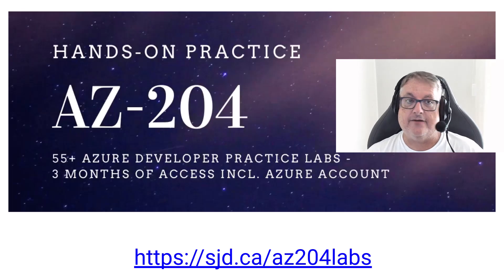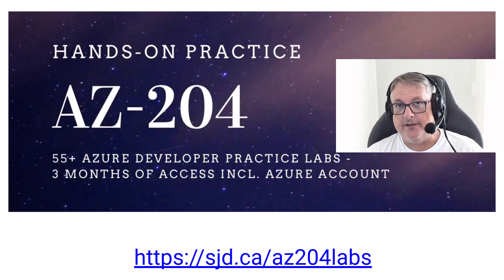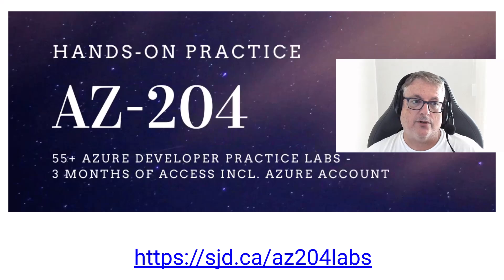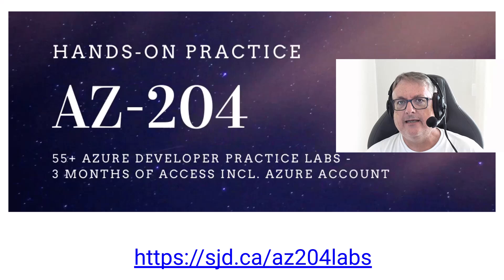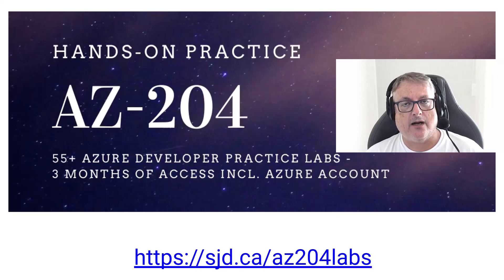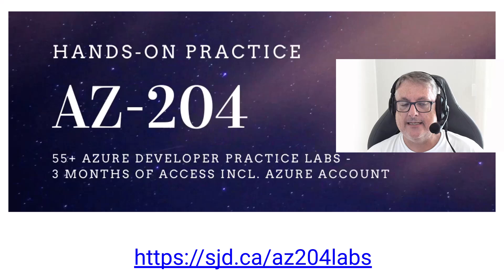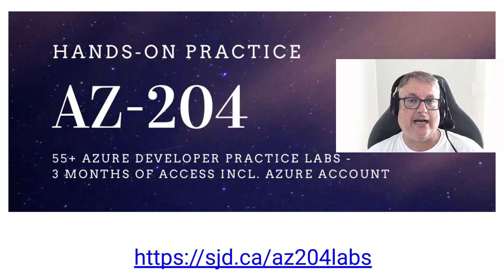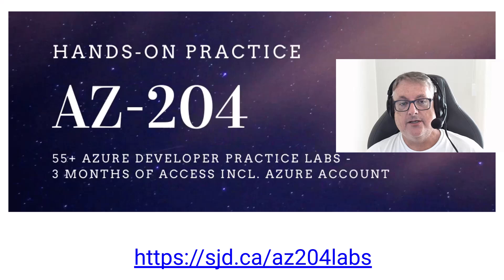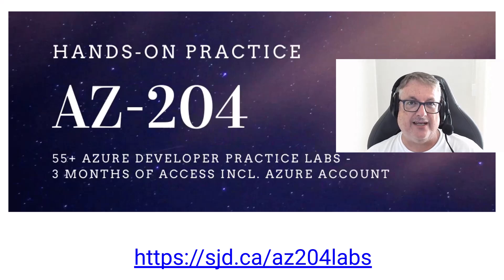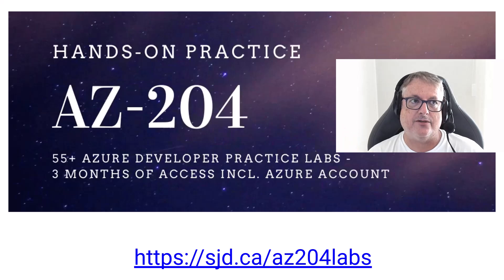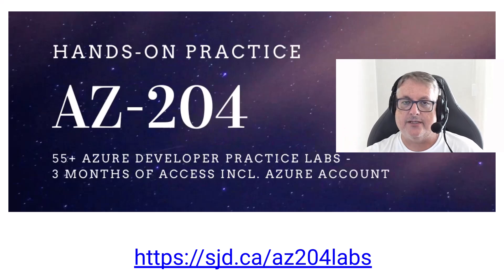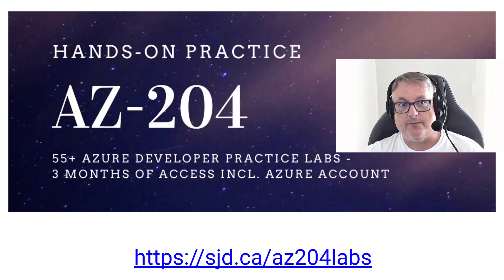So I do also recommend this link sjd.ca/az204labs. This will take you to a different website in order for you to get labs on this course, as you can see at the time that I published this 55 plus labs that you can practice with. It also comes with three months access to those labs and as well as an Azure account that you can use to specifically practice those labs. So you don't even need your own or your company's account to be authorized. You can use my labs. And so many students do that.